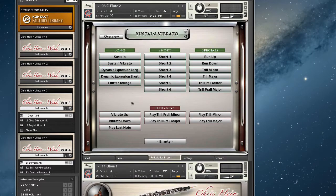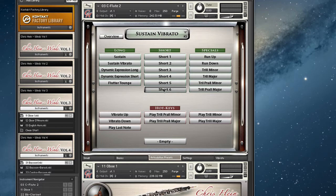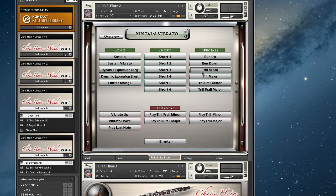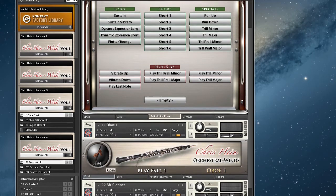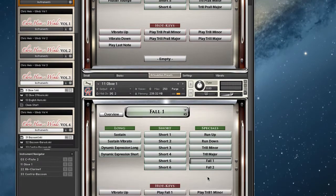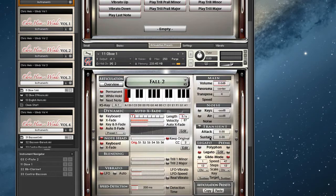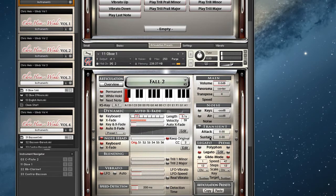There is a flutter tongue articulation as well, and we have six short articulations with different lengths. The special articulations on the far right contain trillers and runs, and some more specials that differ from instrument to instrument — the flute and the oboe feature some falls, for example. You can find a complete listing of all available articulations on Chris' website.